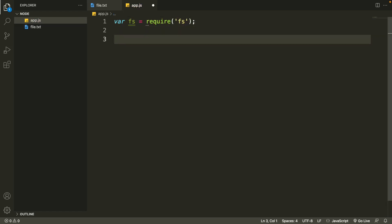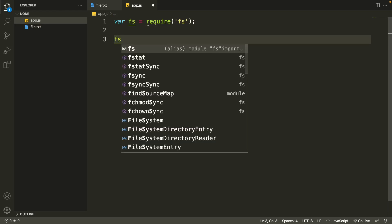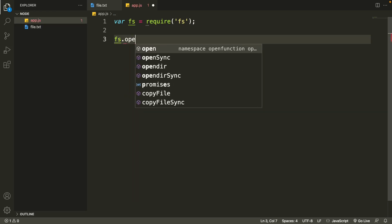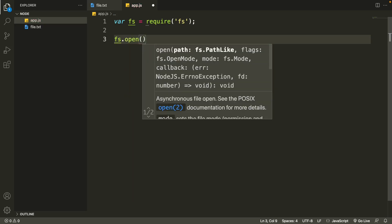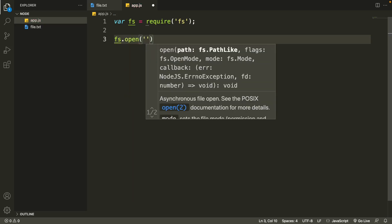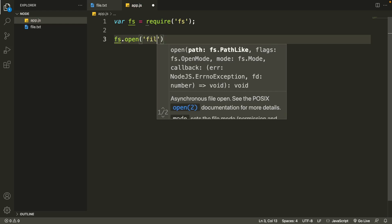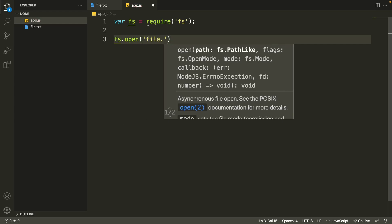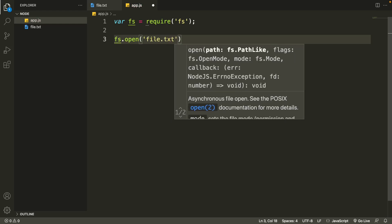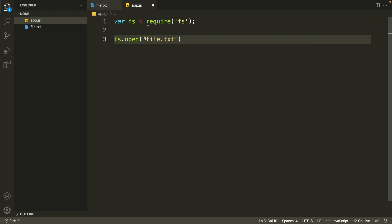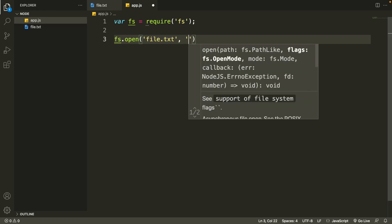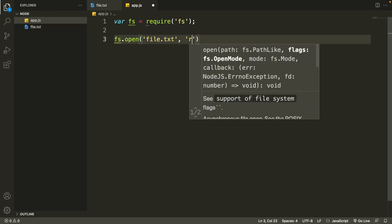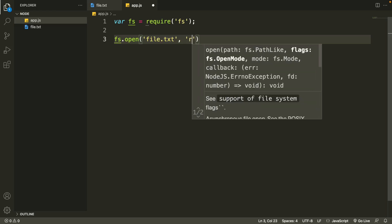Now we'll try to open the file.txt file, so we'll write the code here. Let's type in 'fs' and then 'open', and then in the first argument we'll give the file name. So in our case it is 'file.txt'. If this file is in another directory, we'll have to specify the directory before this file name. In my case it is in the same directory, so we'll leave it as it is.